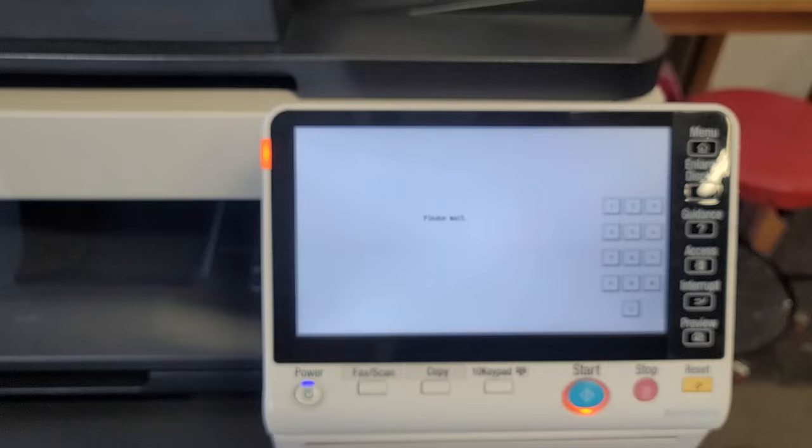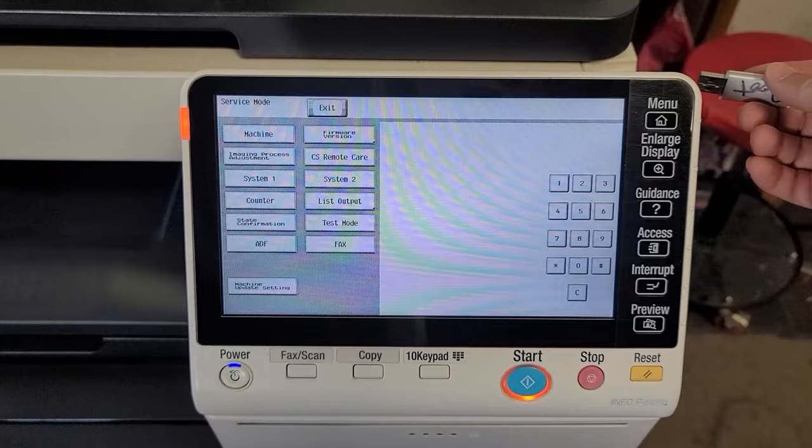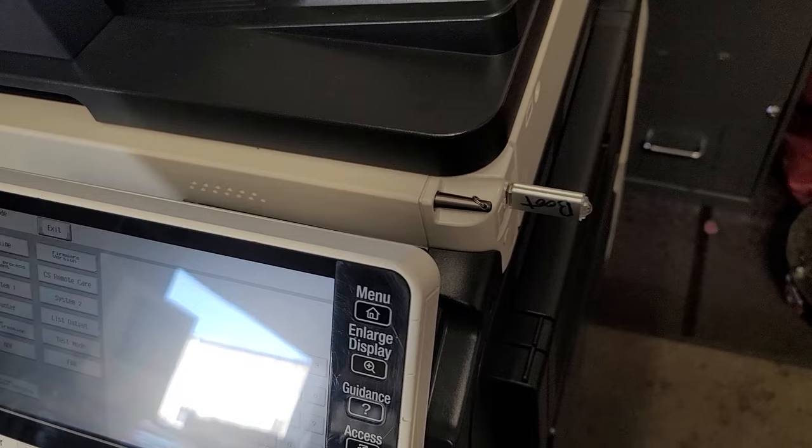Then select system 2, or first actually place your drive in, so that the system can read it. All right, it takes a couple seconds. Then we're just going to go over to system 2.